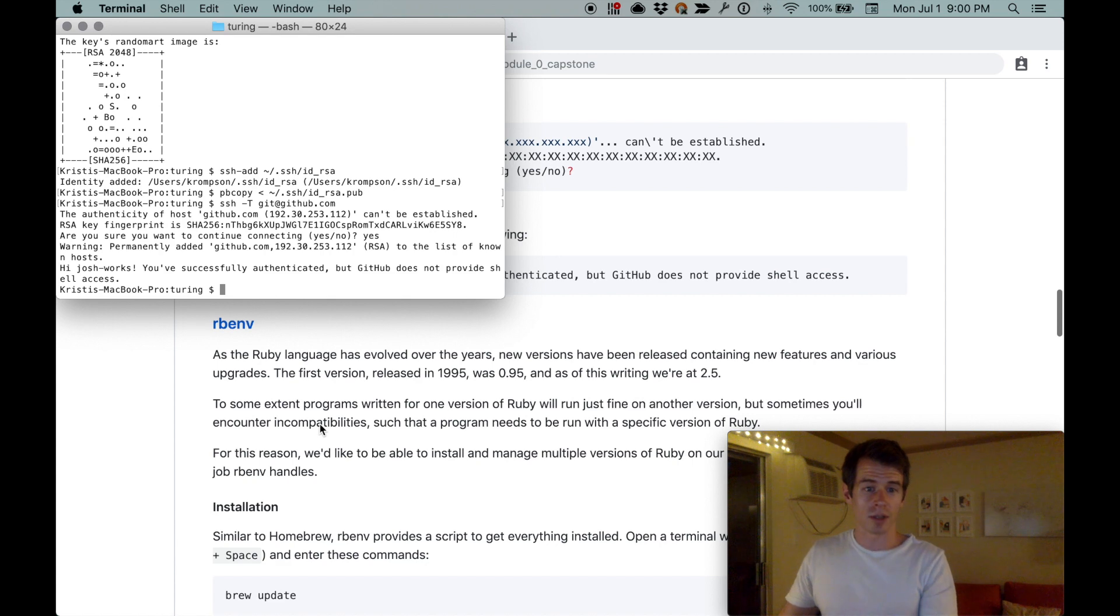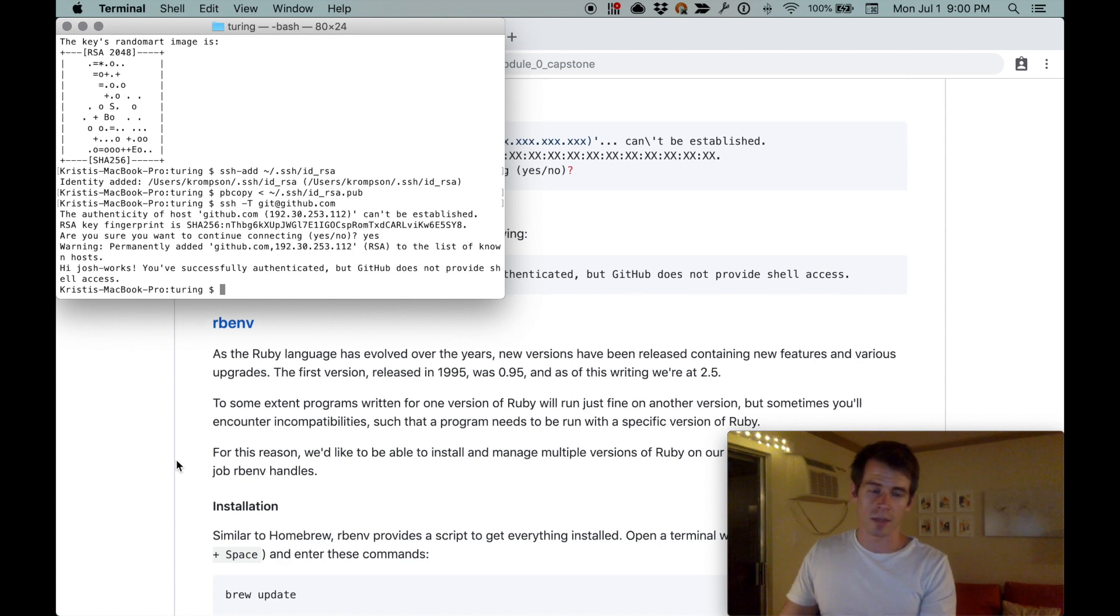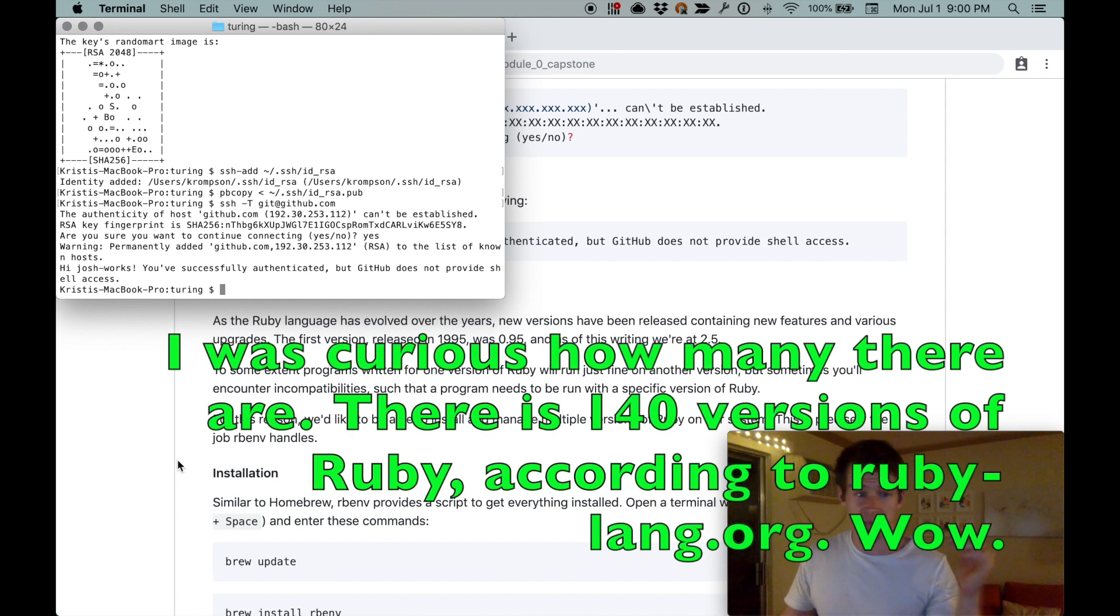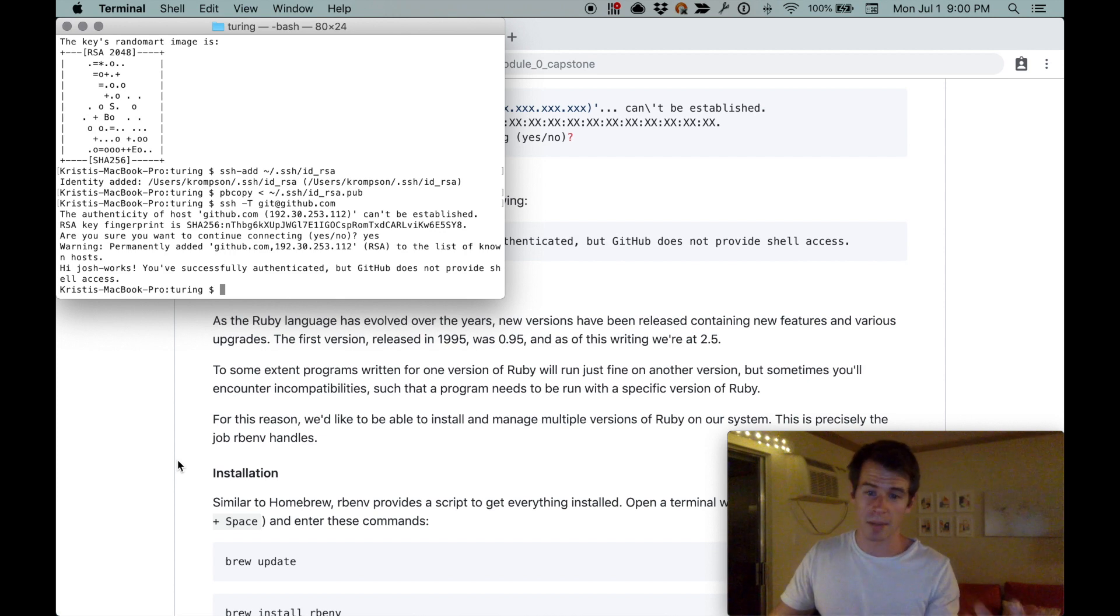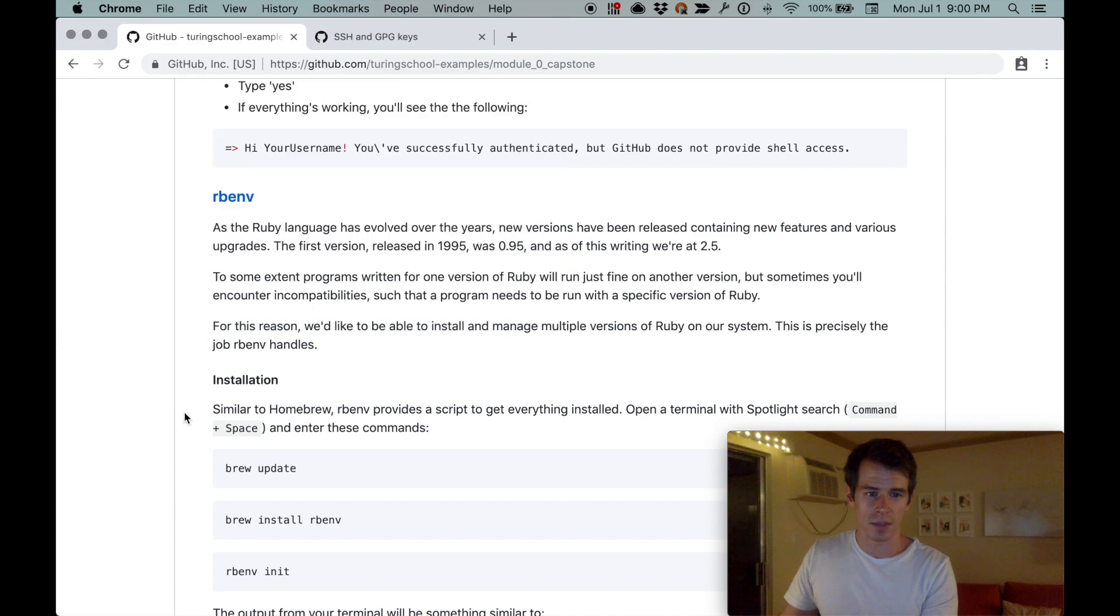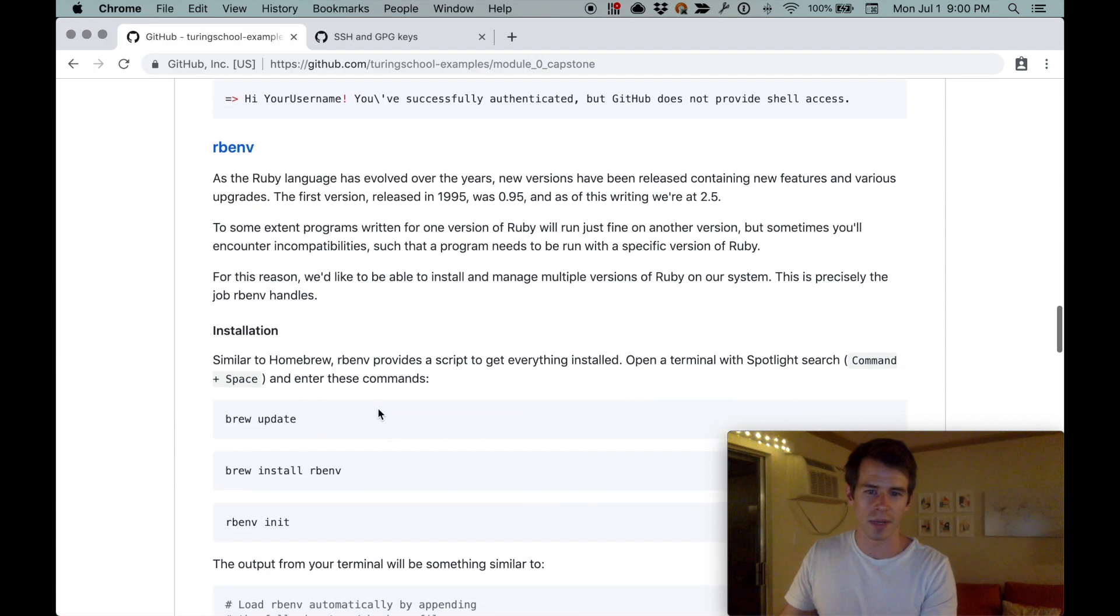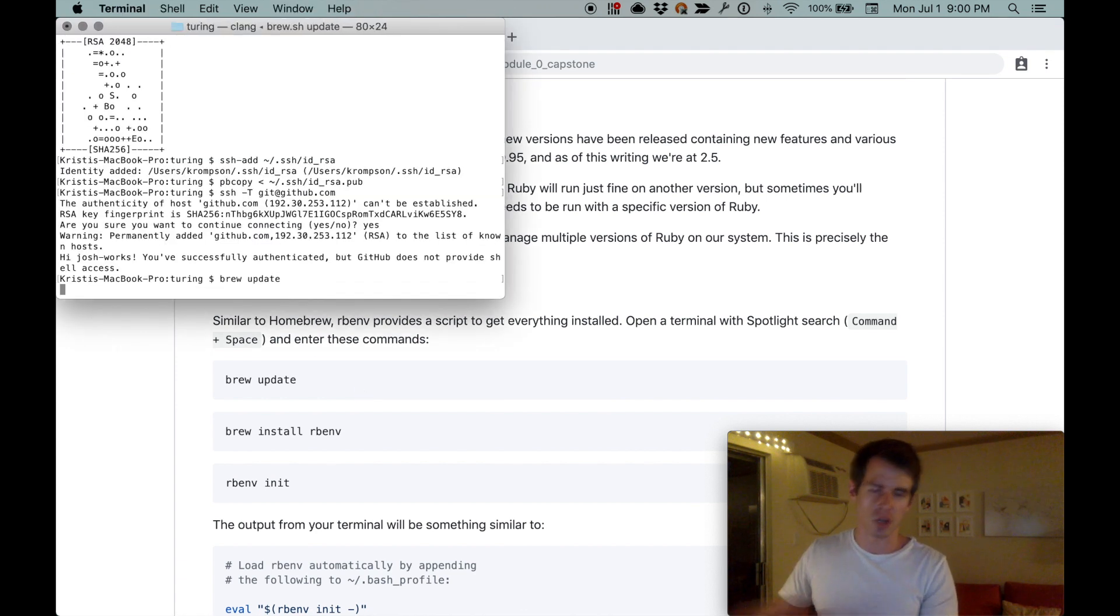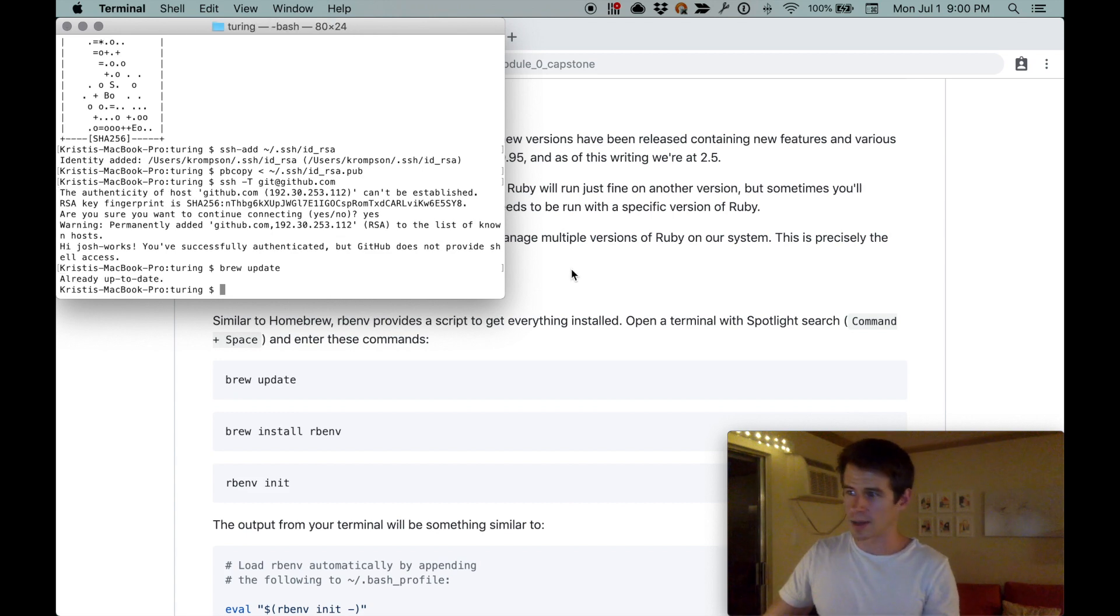Now onto rbenv, which stands for Ruby environment. There's many versions of Ruby. You'll have to use probably a handful of different versions at Turing, and once you're working you might be using many more. The default version of Ruby installed on your computer is not sufficient. Similar to Homebrew, rbenv does everything we need. Open up the terminal and do brew update just to make sure Homebrew is all up to date.